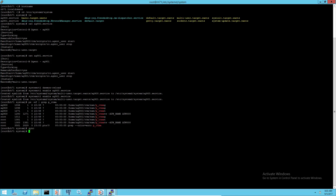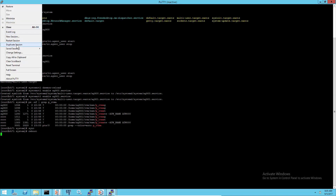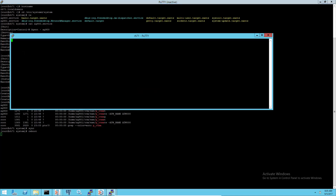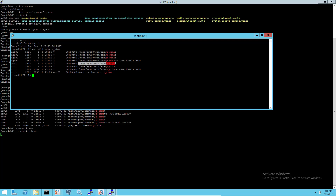Reboot the machine to see if agents could start automatically. Now agents are started at boot time.